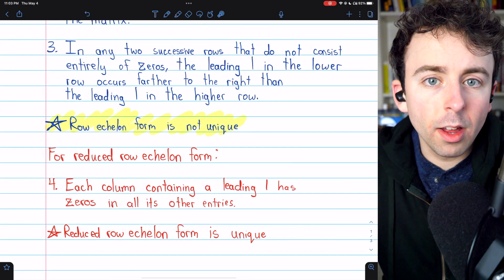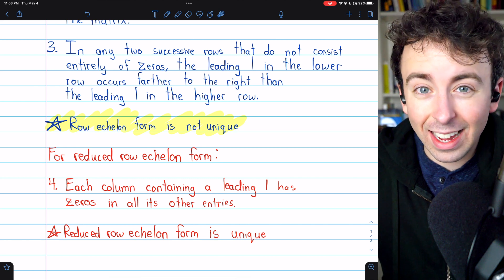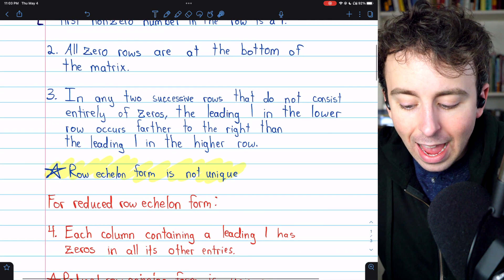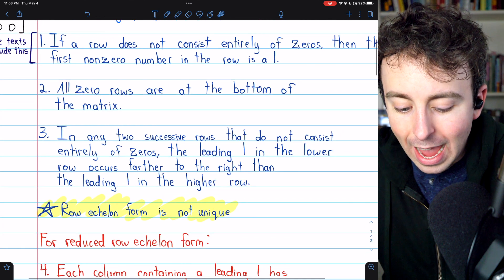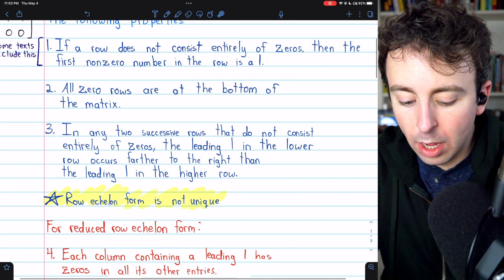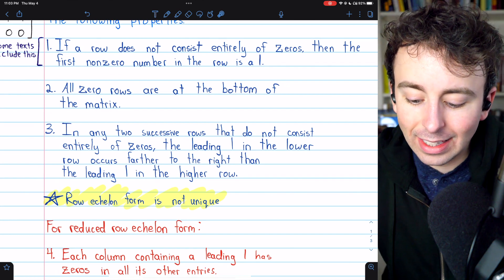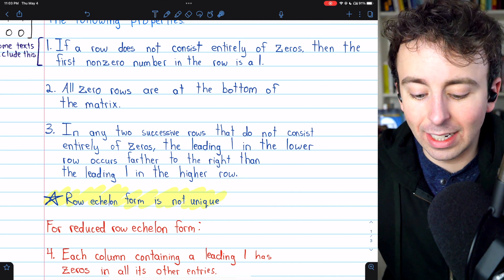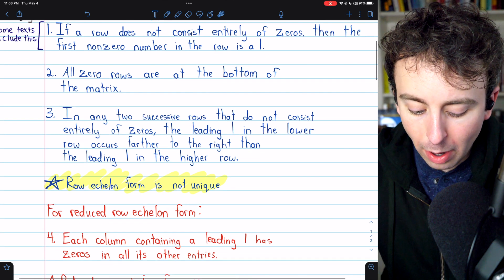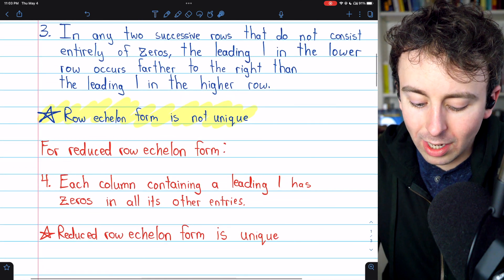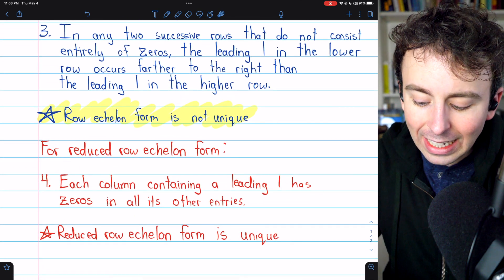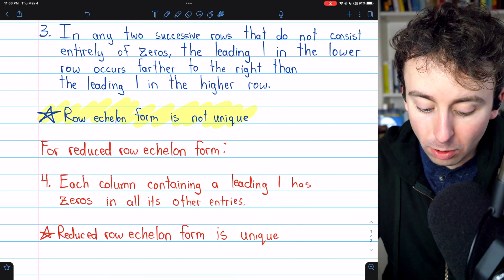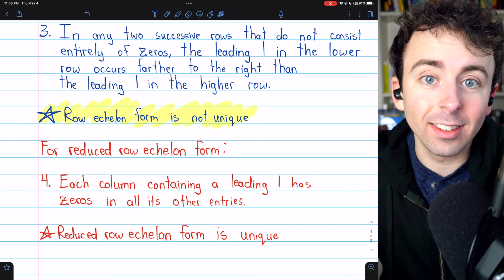Let's contrast row echelon form with reduced row echelon form, since that can cause a lot of confusion. For a matrix to be in reduced row echelon form, it must have the first three properties, and any definition of reduced row echelon form will require that the leading entries of non-zero rows are ones — they've got to be leading ones. For reduced row echelon form, we also have the additional restriction that each column containing a leading one has zeros in all its other entries. The reduced row echelon form of a matrix is unique.